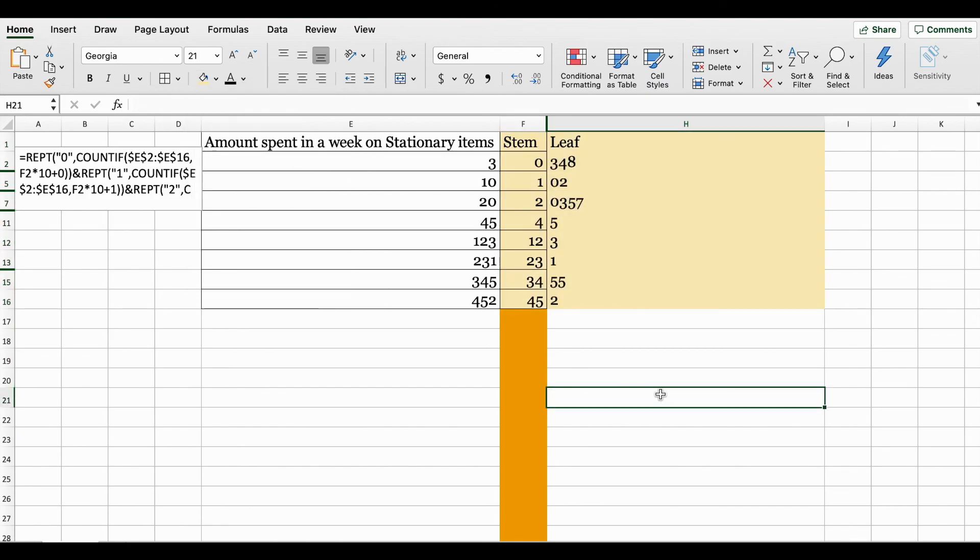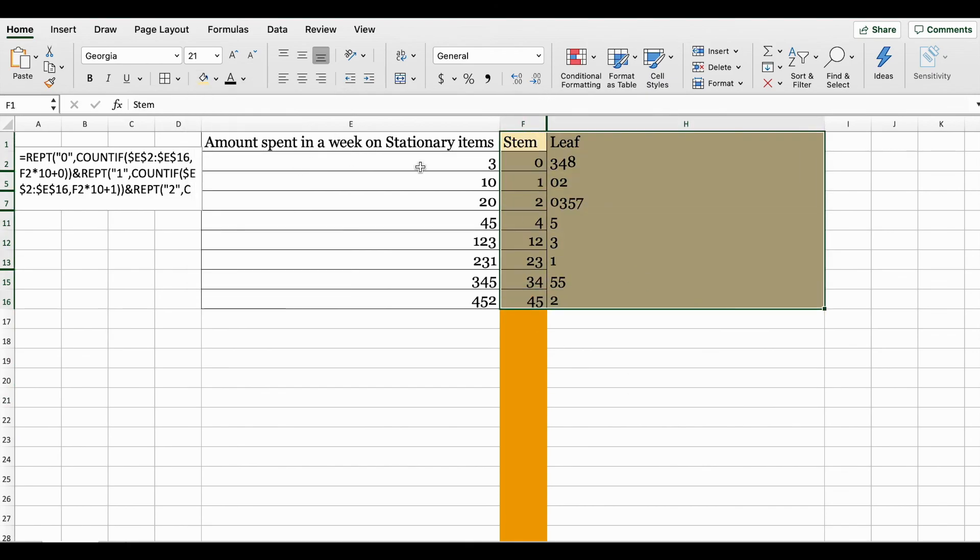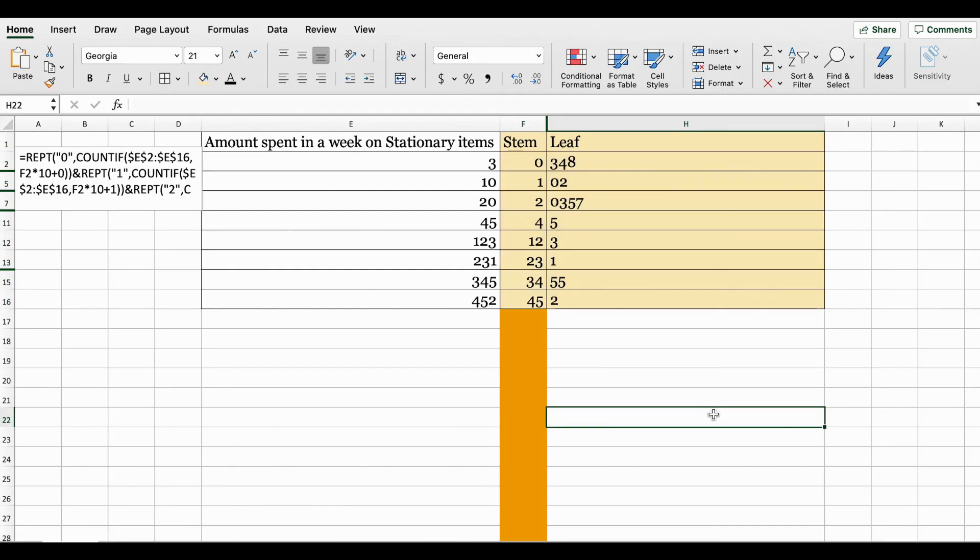This is how easily you can create a stem and leaf plot in Excel. In this video we went over two methods to create the stem and leaf plot in Excel.